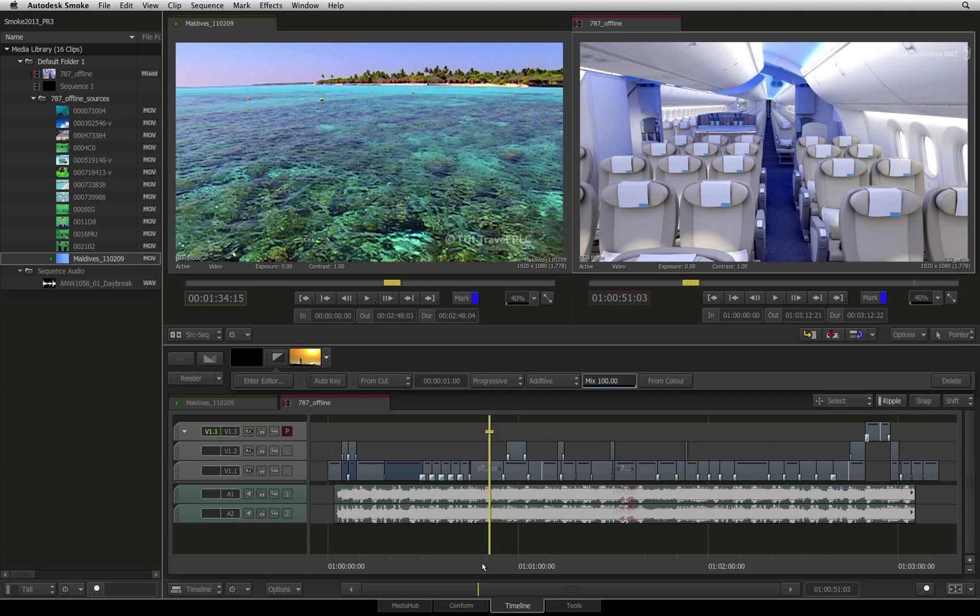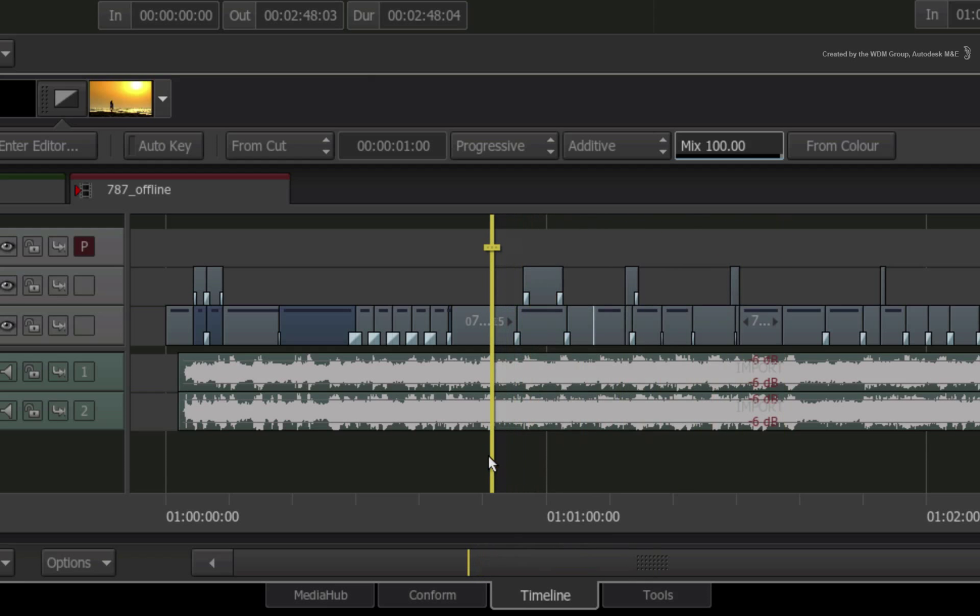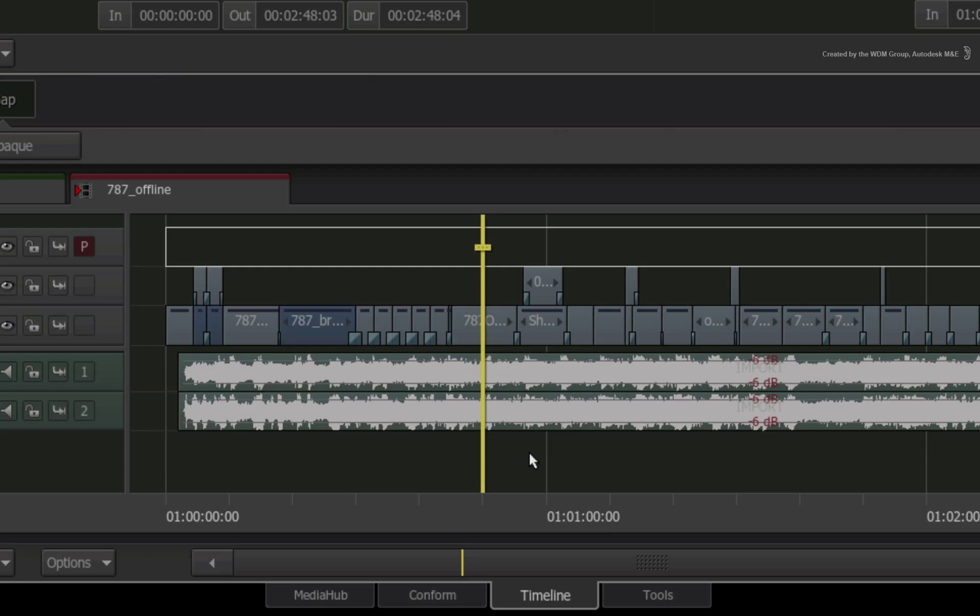Whatever the case may be, being able to search the sequence is crucial for creative cutting as well as keeping tabs on effects and transitions. Here I have a sequence with a few elements. I want to be able to search the sequence for a specific shot containing a particular name.